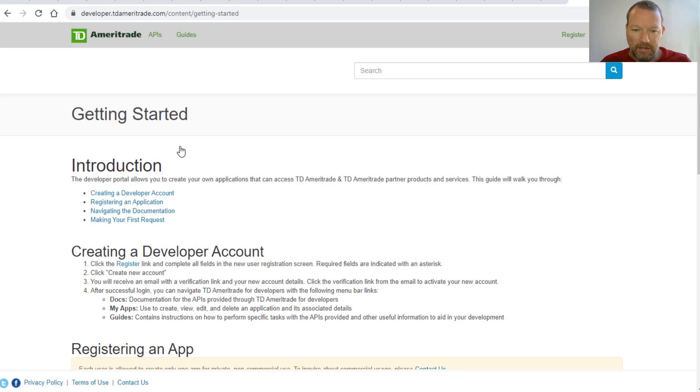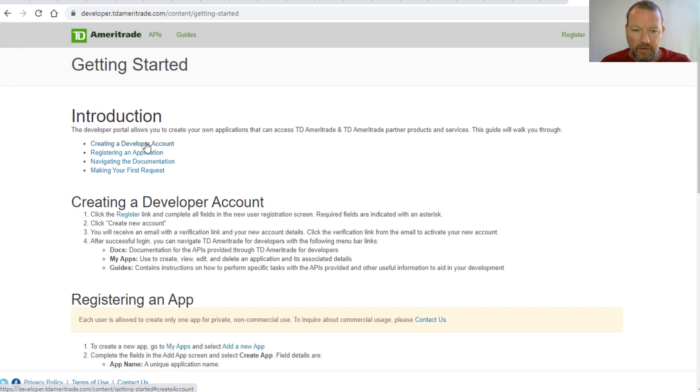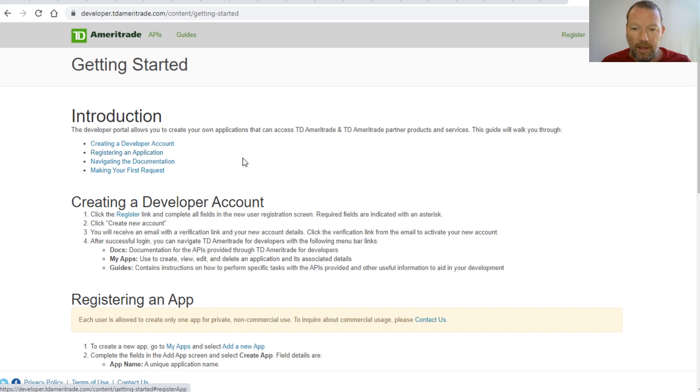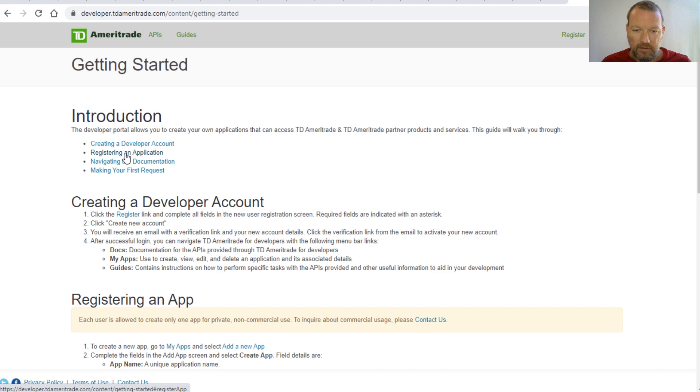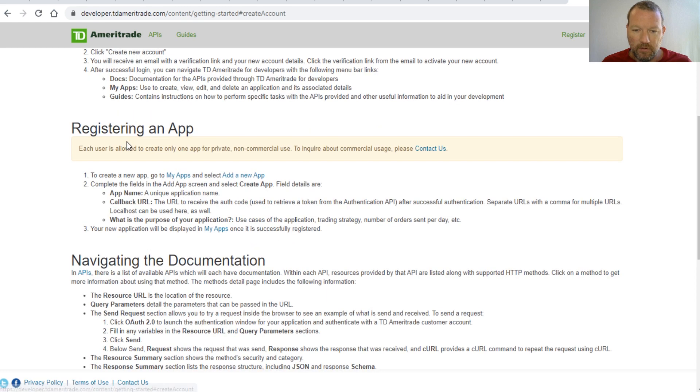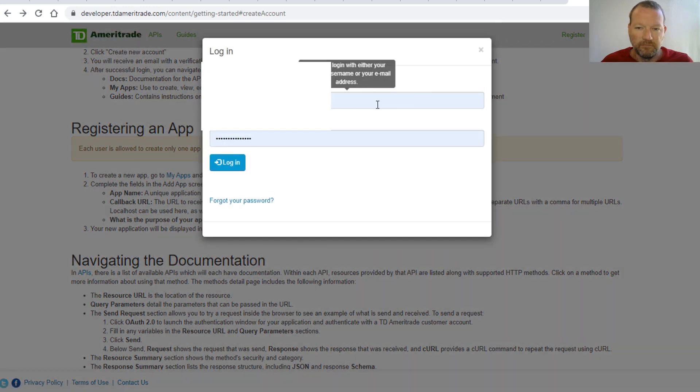This is getting started. First you have to create an account, then what you're going to do is create an app. My apps - so I'm going to go ahead and log in.